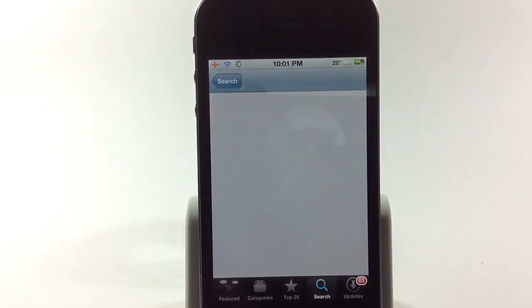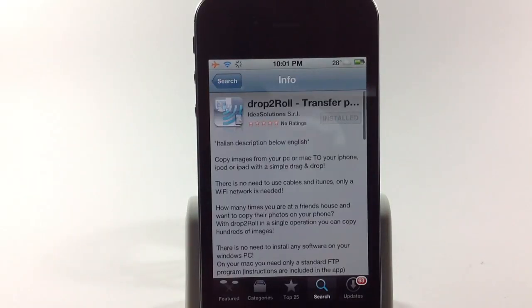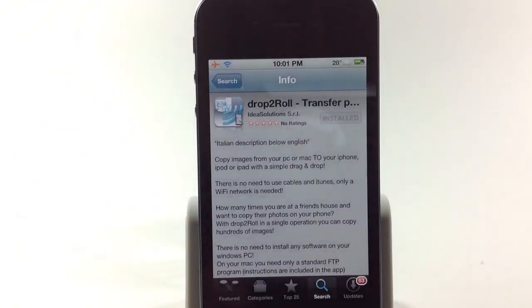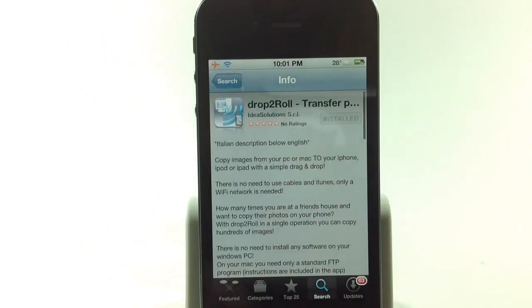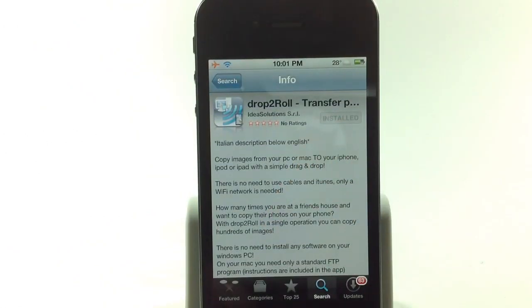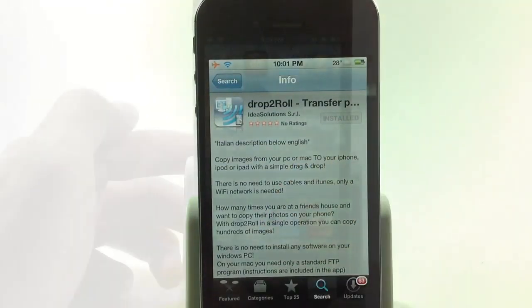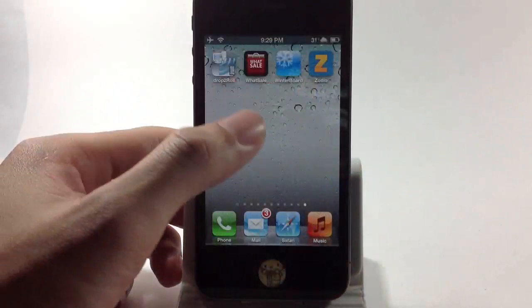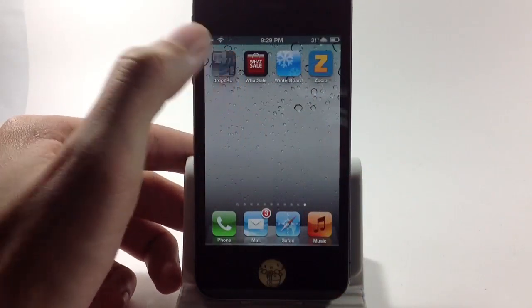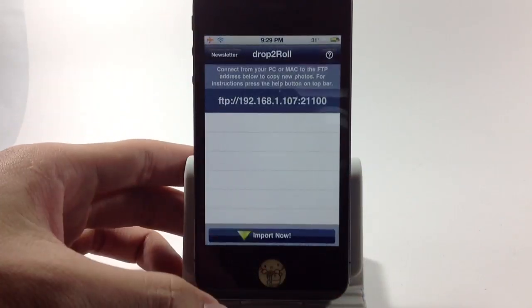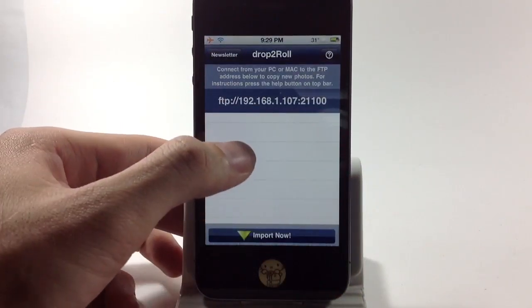Hello guys, today I'm going to show you how to transfer your photos from your Mac to iPhone and iPad using the application named Drop2Roll from App Store. After you install and run it, you will get the FTP address. We're going to use the application named CyberDuck and FileZilla from Mac OS.